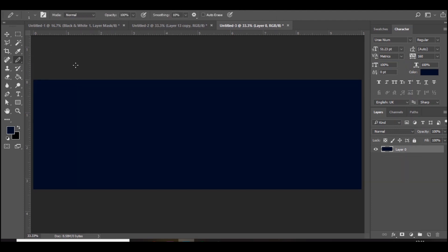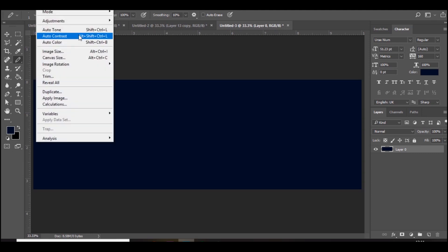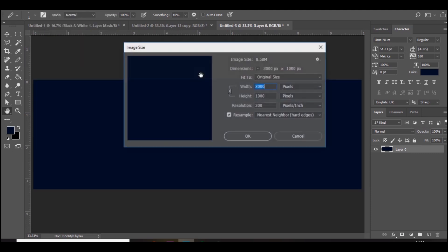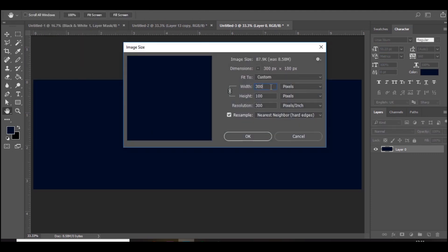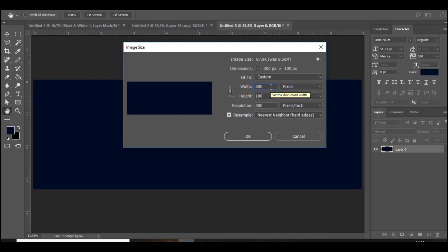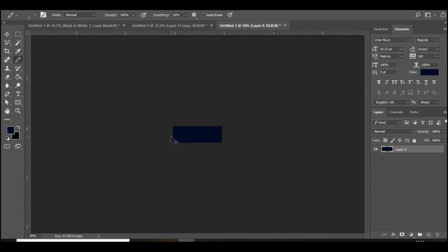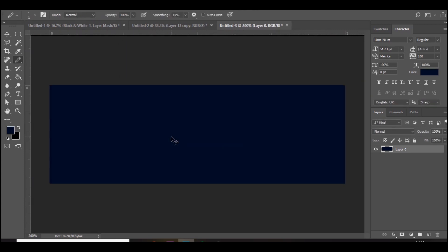Go to Image > Image Size and take off the zero so it's 300 by 100. Make sure it's set to Nearest Neighbor (Hard Edge) — you need to make sure it's on that. Then zoom in. It's a lot smaller now and you can actually do pixel work. Add a new layer.